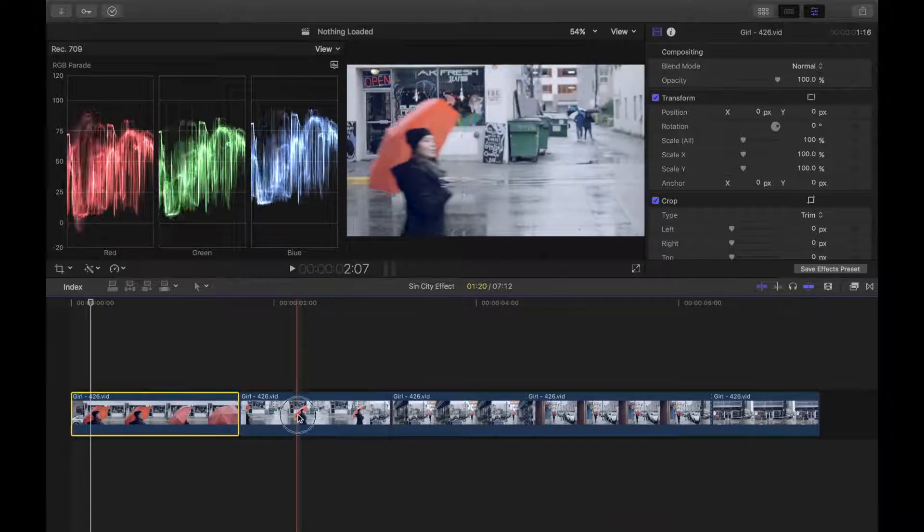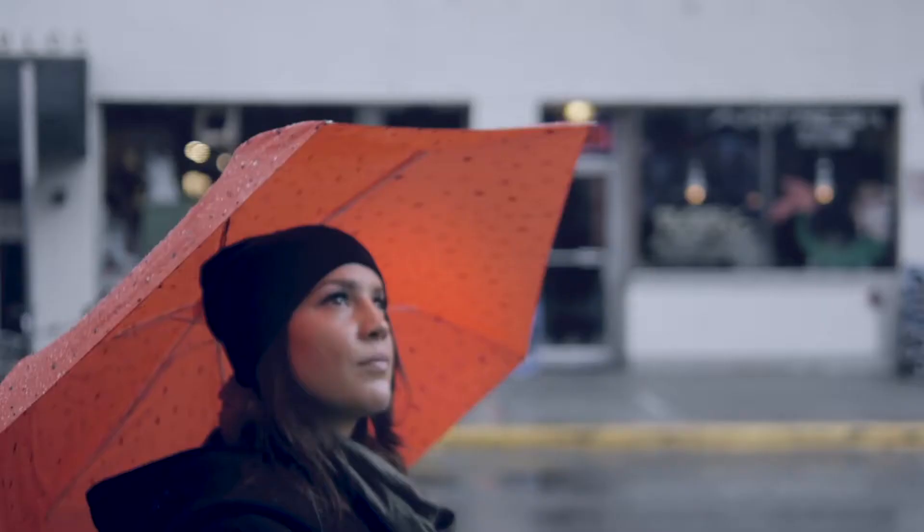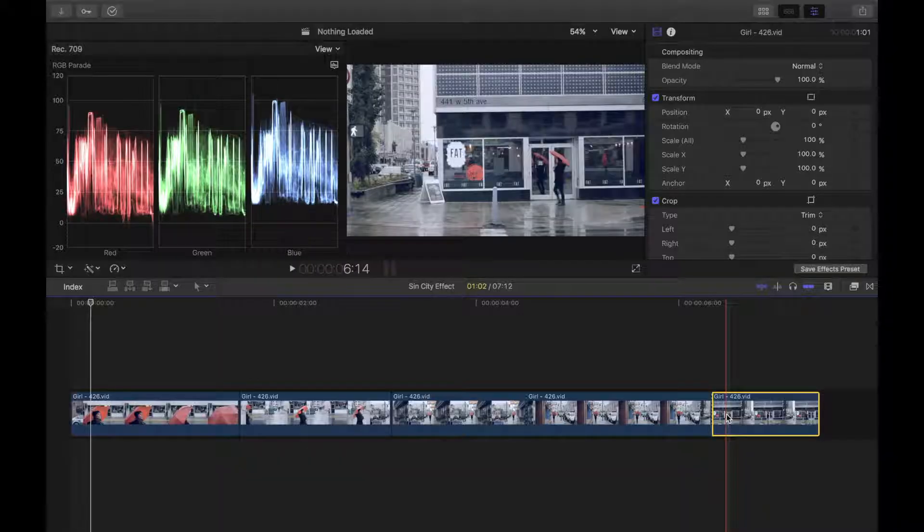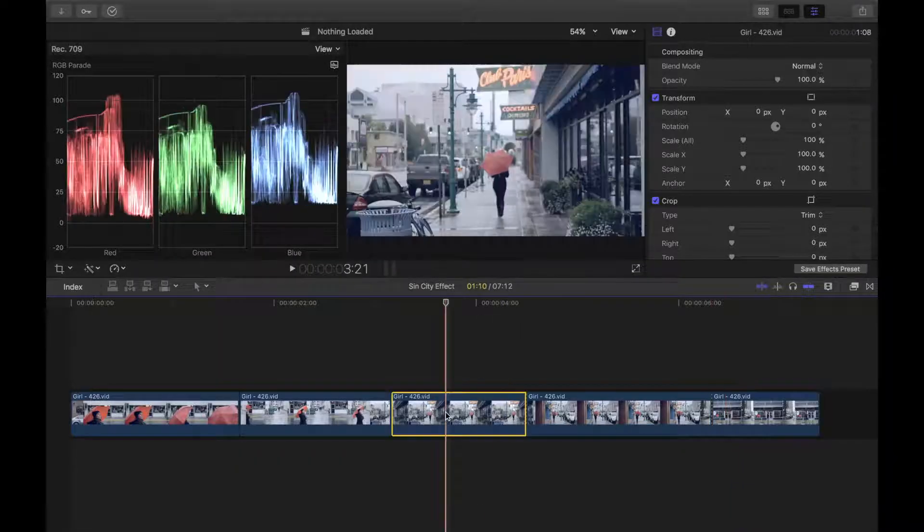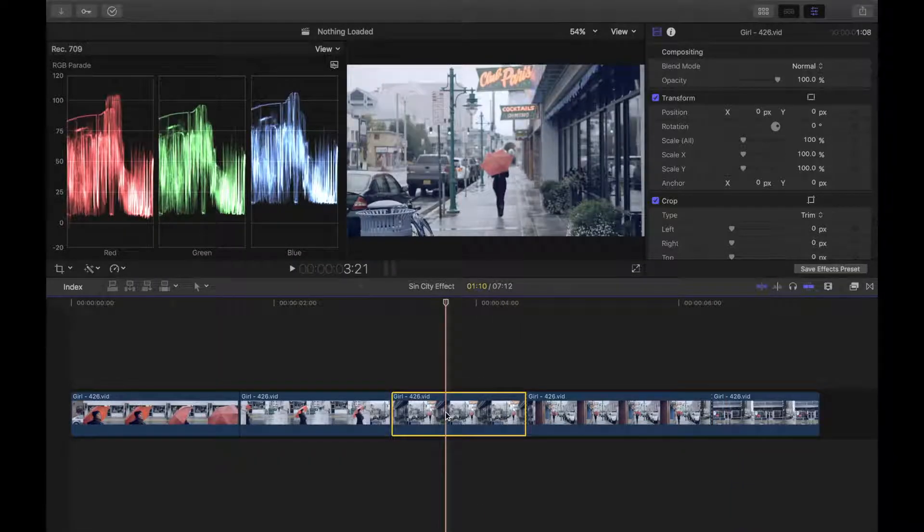So let's get started. Let's leave the umbrella in this clip a nice bright pink, and make the rest of the clip black and white. We'll select the third clip in our timeline where the girl's back is turned to the camera because it appears to be the easiest.